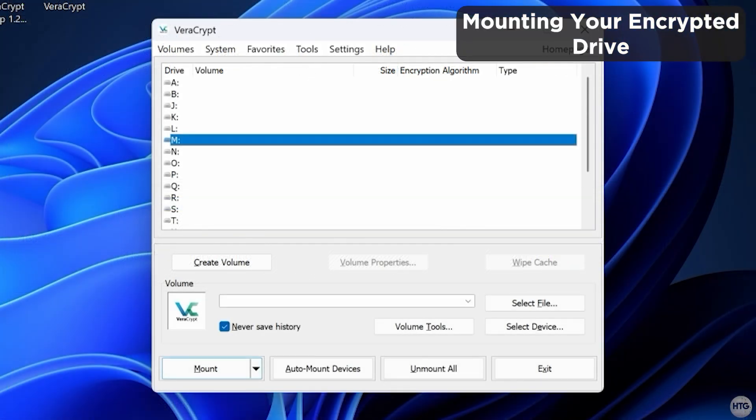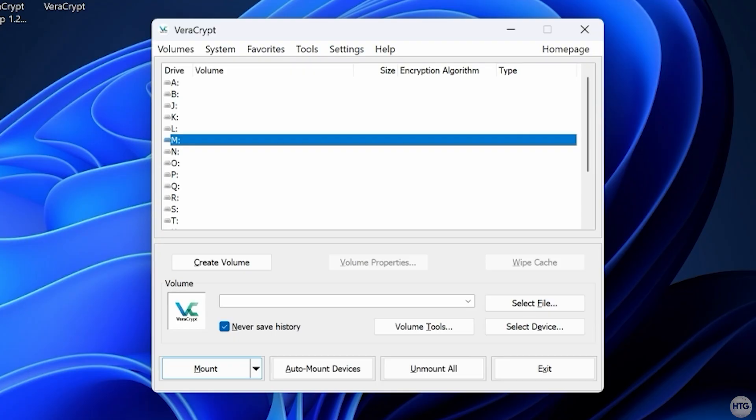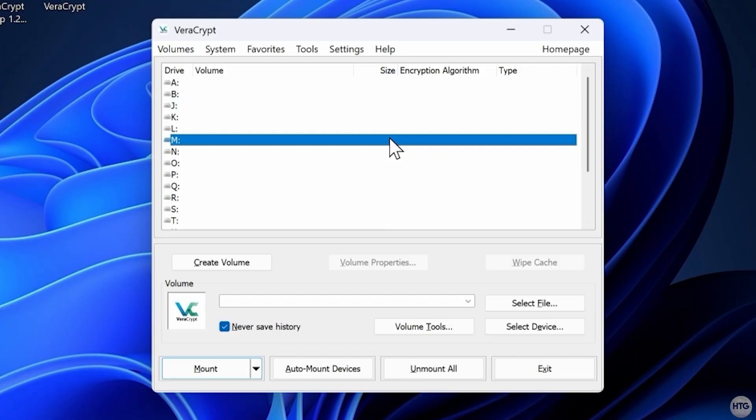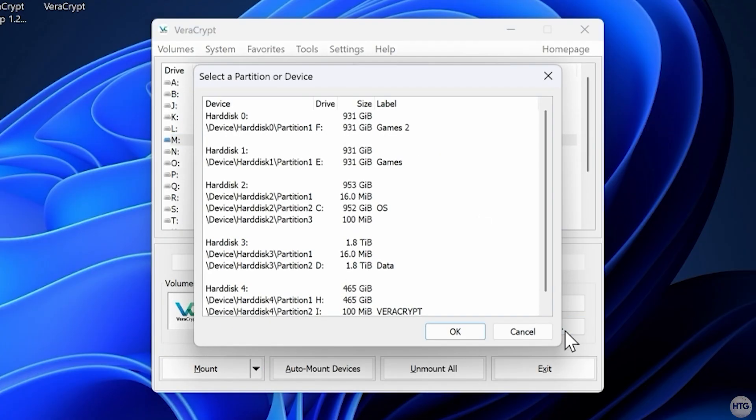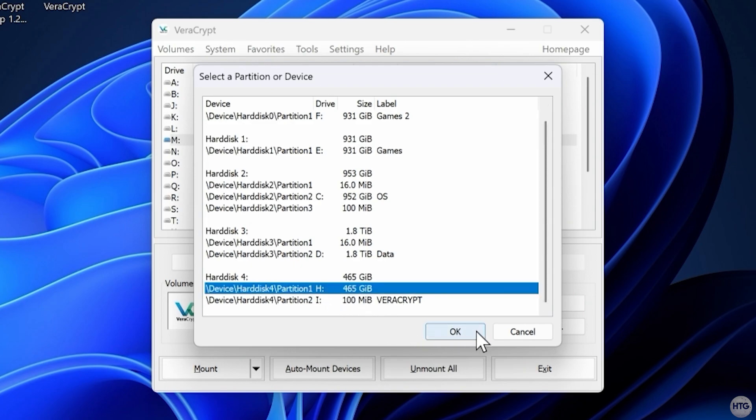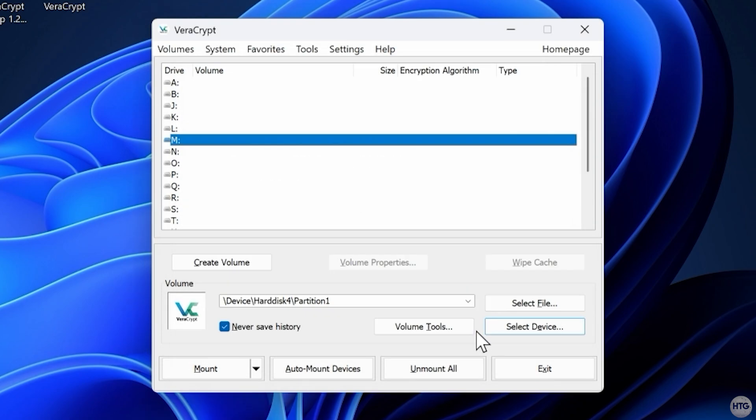To open the encrypted drive, return to VeraCrypt, and in the main window, select an available drive letter. For this example, I'll use M. Click Select Device, choose your encrypted partition, and click Mount.